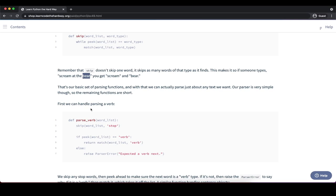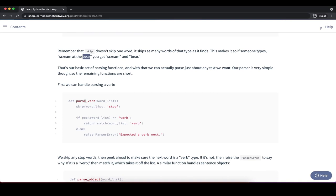The remaining functions use peek, match, and skip. For pass_verb, we skip stop words, then check using peek if the next word is a verb. If so, we return it; if not, we raise a ParserError because we expected a verb at that position. This enforces the subject-verb-object structure — if we expect a verb and don't get one, the sentence is grammatically incorrect.